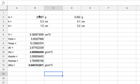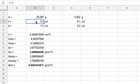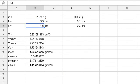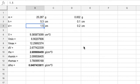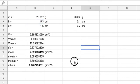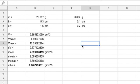Again, if I wanted to change it for a different cylinder, I'd just change these values and everything changes. If you don't use spreadsheets the right way, they're worthless, but if you use them the right way, they can be very powerful. I'll show you another video on how to do this in Python.